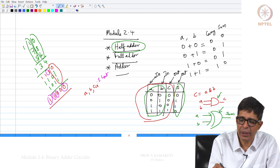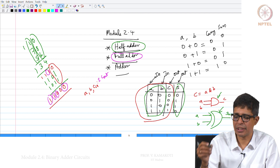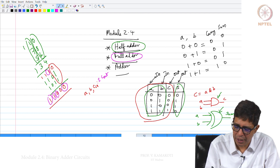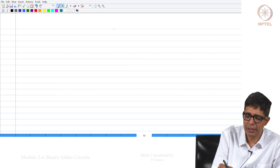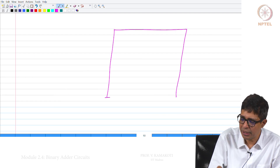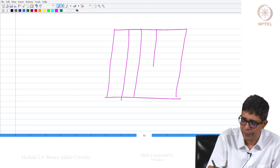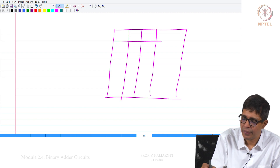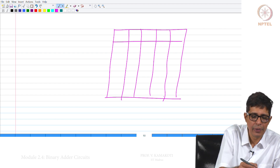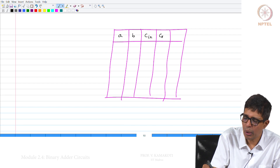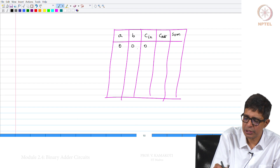This is basically the full adder circuit. How do we design it? We draw the complete truth table with columns A, B, C-in, C-out, and Sum. The 8 rows correspond to all combinations of the 3 input bits.